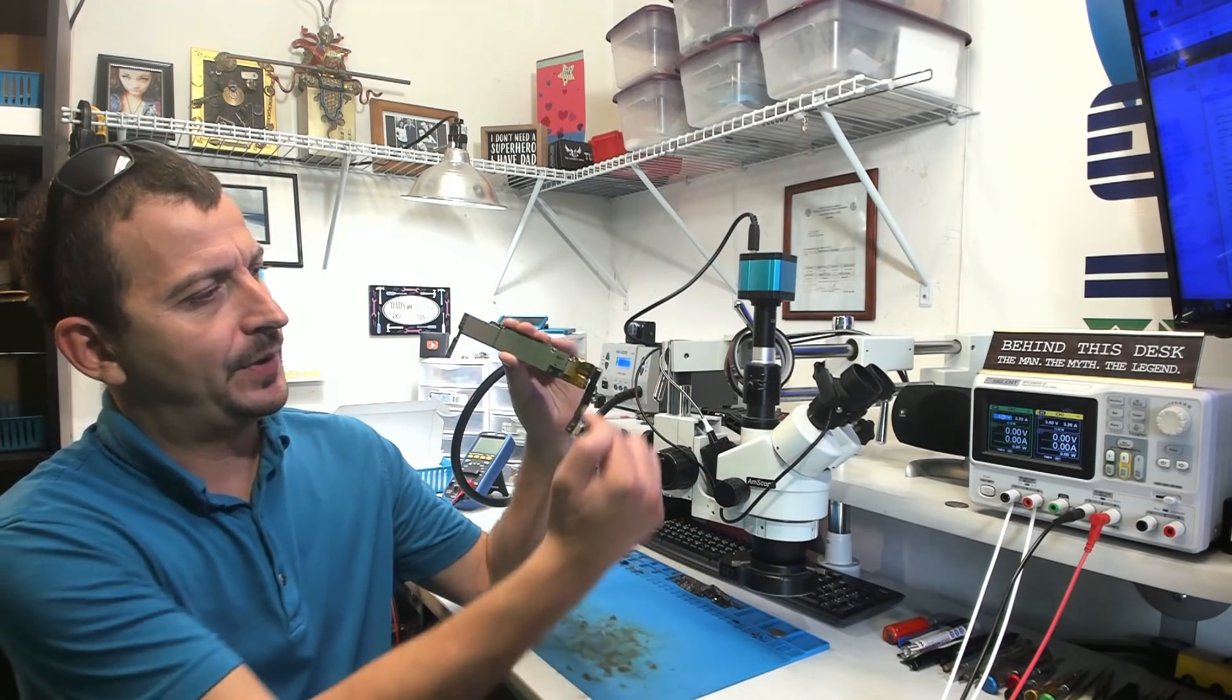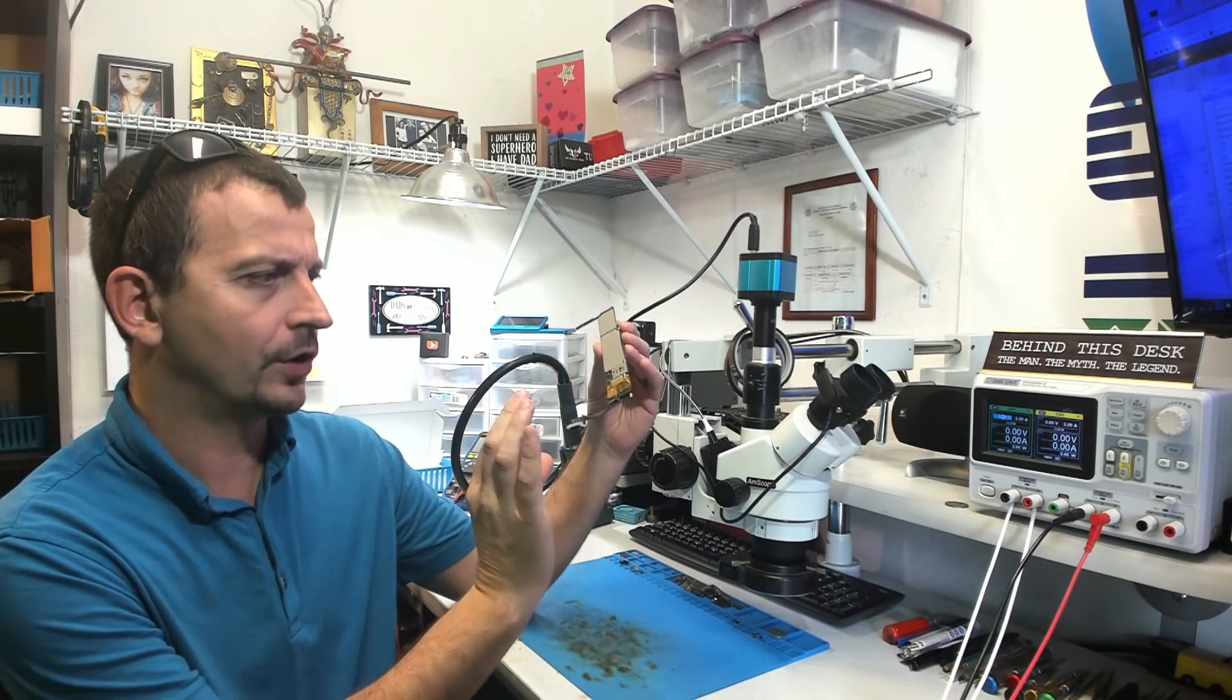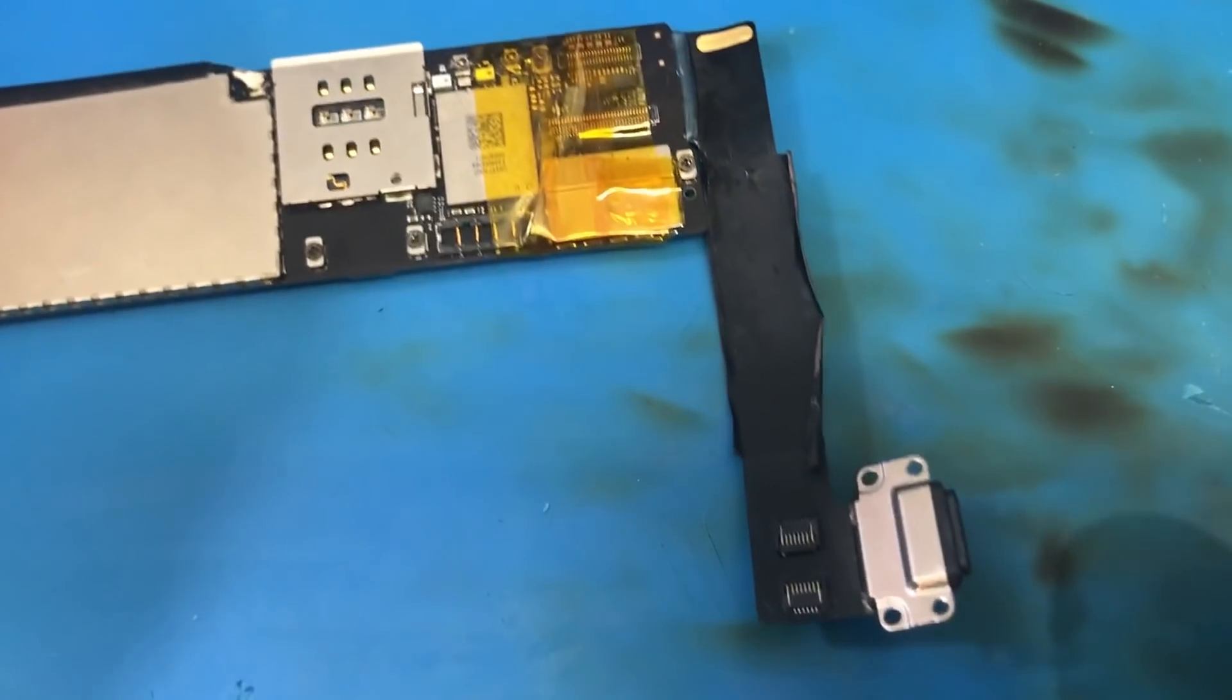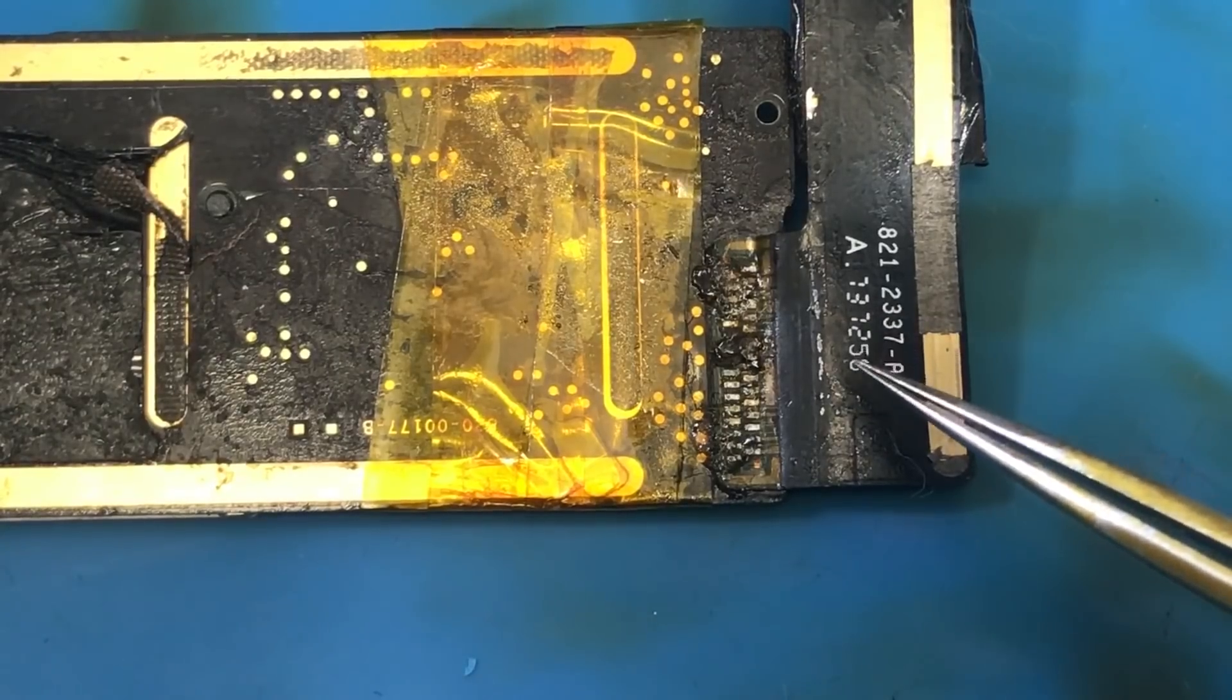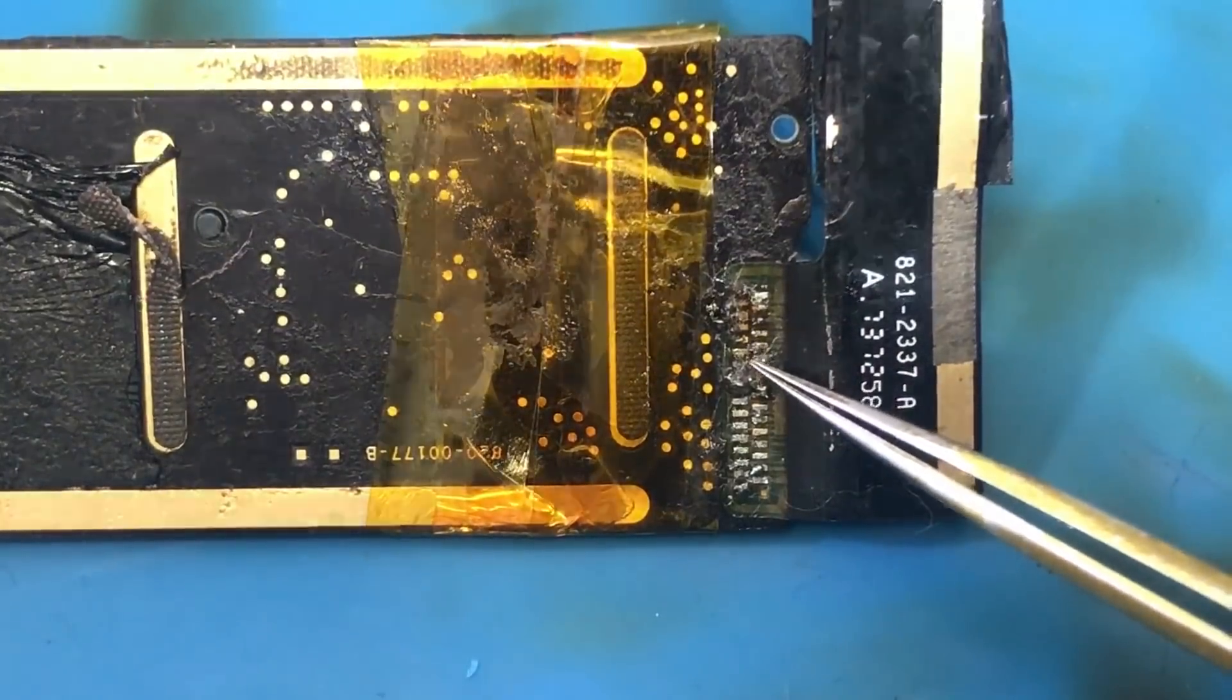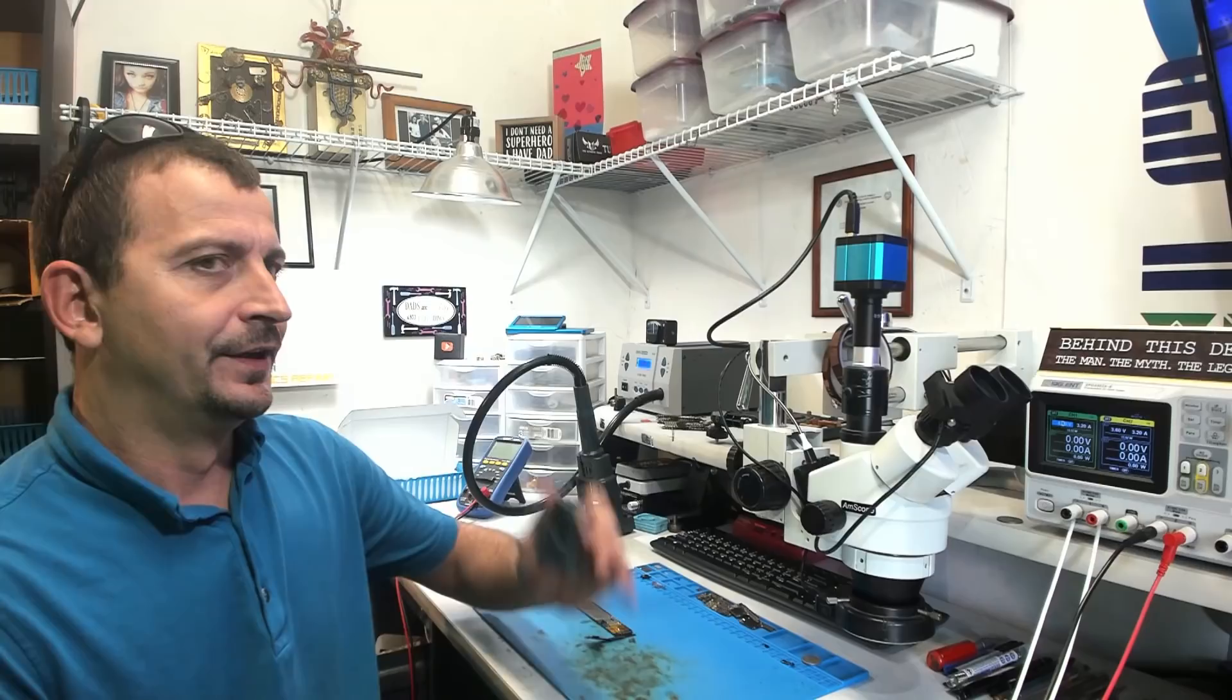Today I'm working on an iPad Mini 4 PCB that was sent here for charge port repair. This is a board that I have labeled as a prior repair attempt and it appears it is actually a prior repair attempt. Now it does not look like they actually ever got the old port off the board. It still looks to me like it is the original port that's on here.